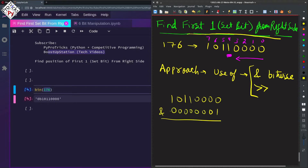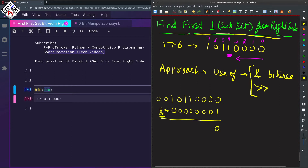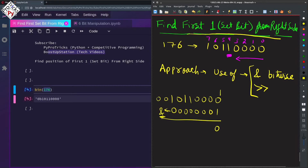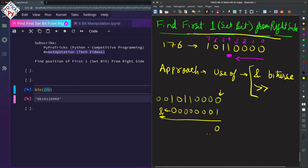If we do AND we get 0, because the AND operation gives 1 only when both bits in the vertical alignment are 1. Since both are not 1 here, that is why the answer is 0.